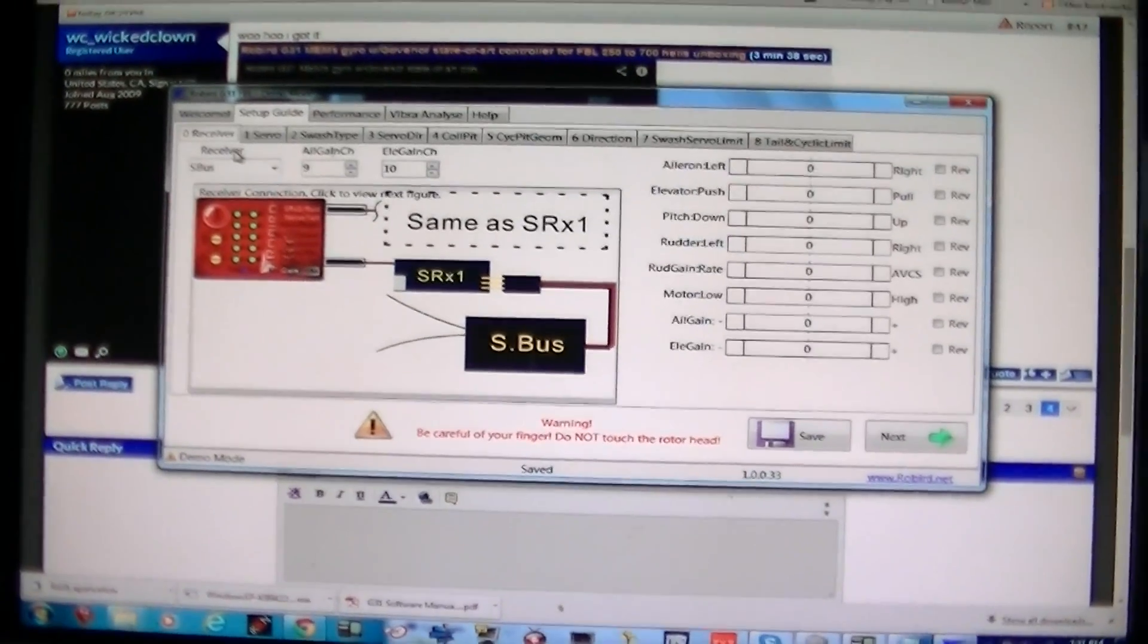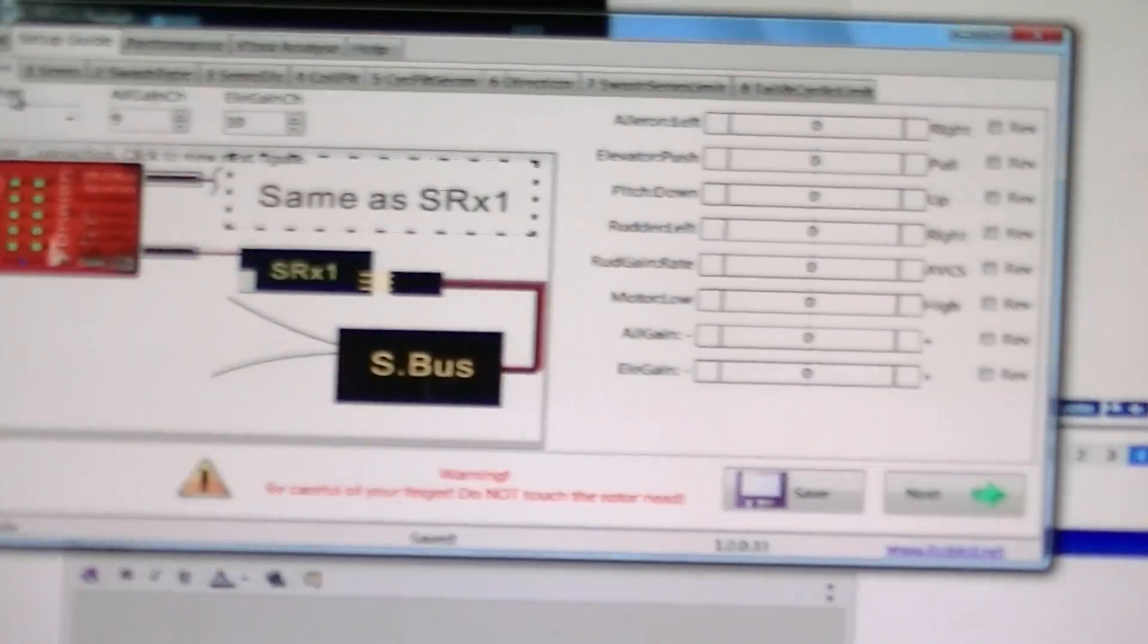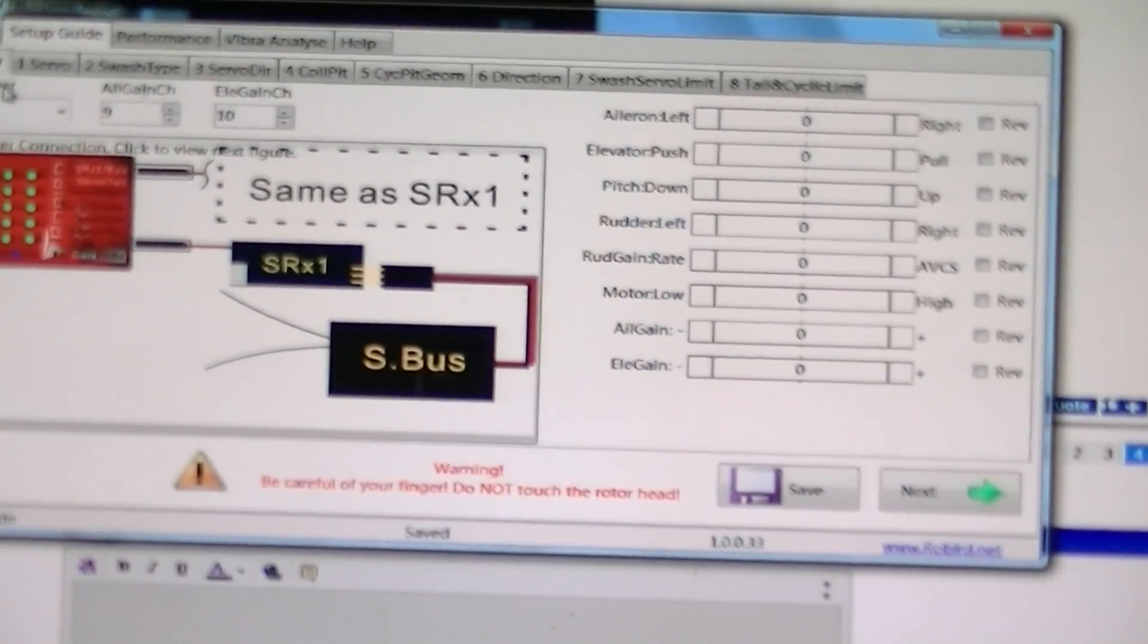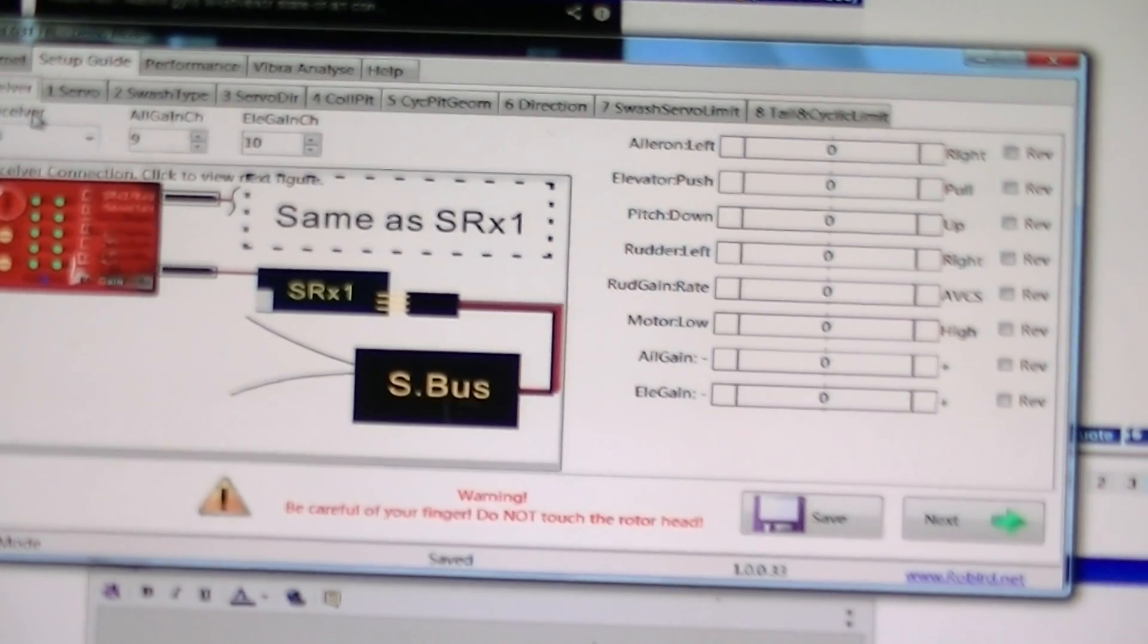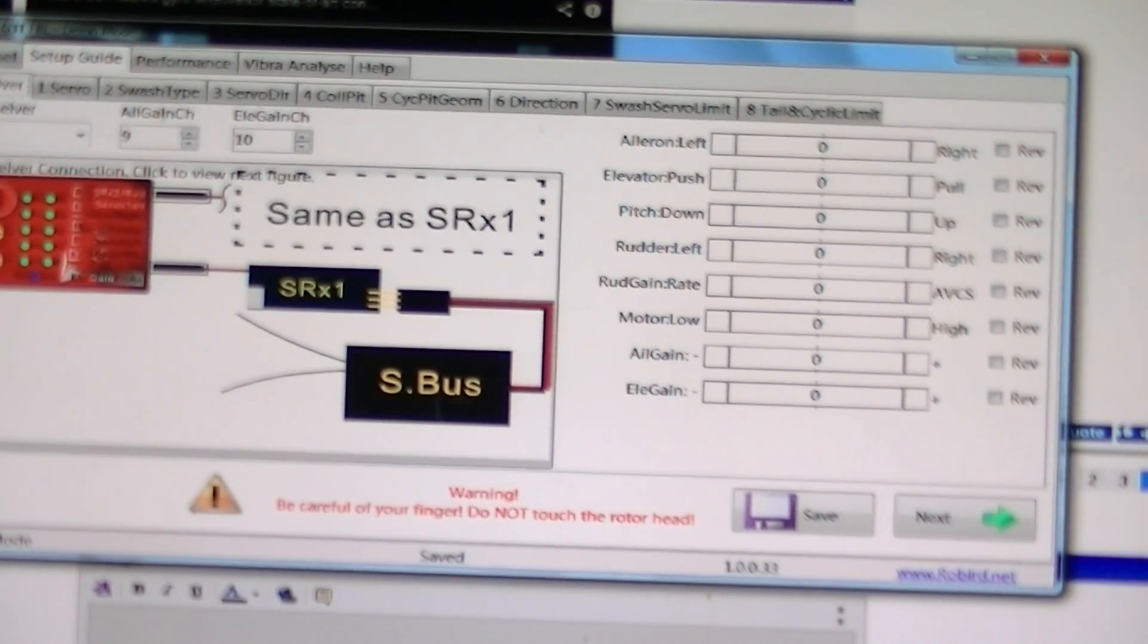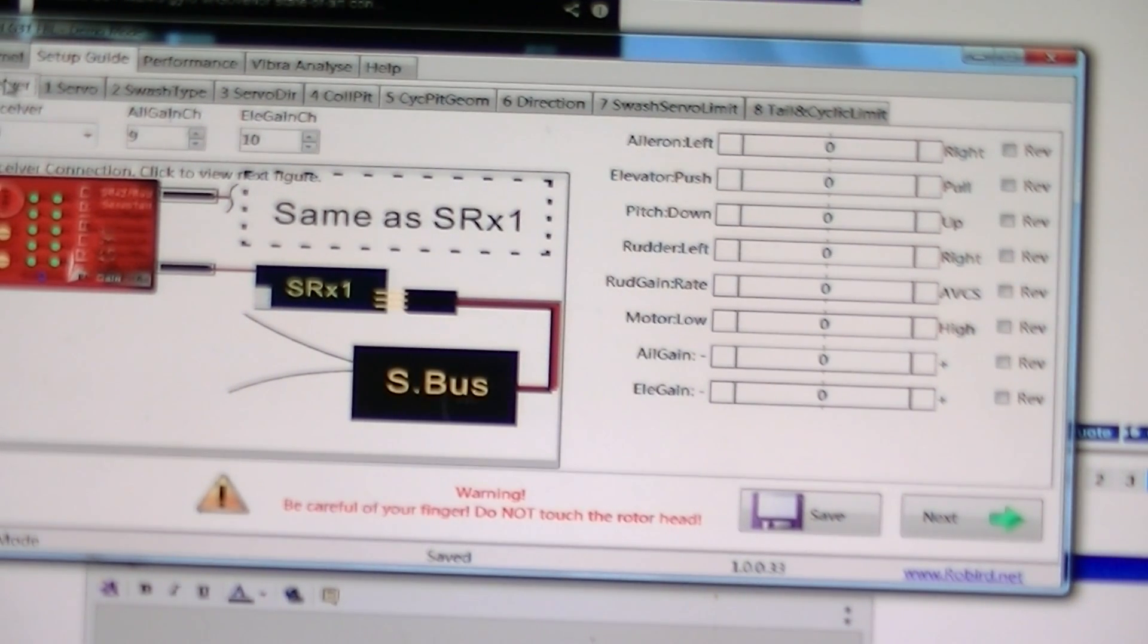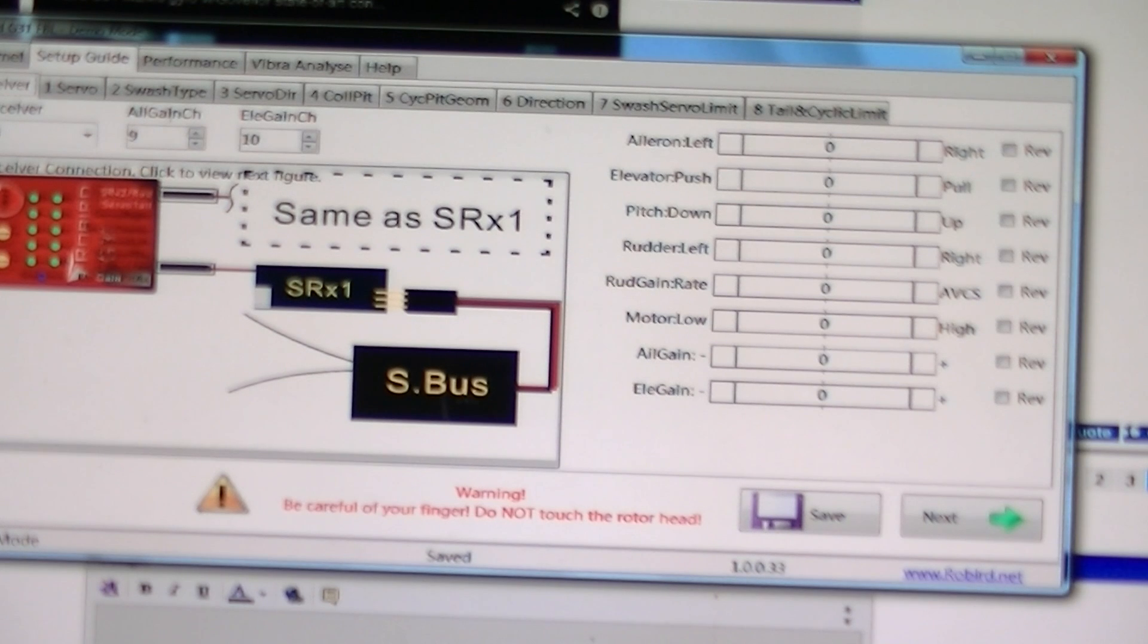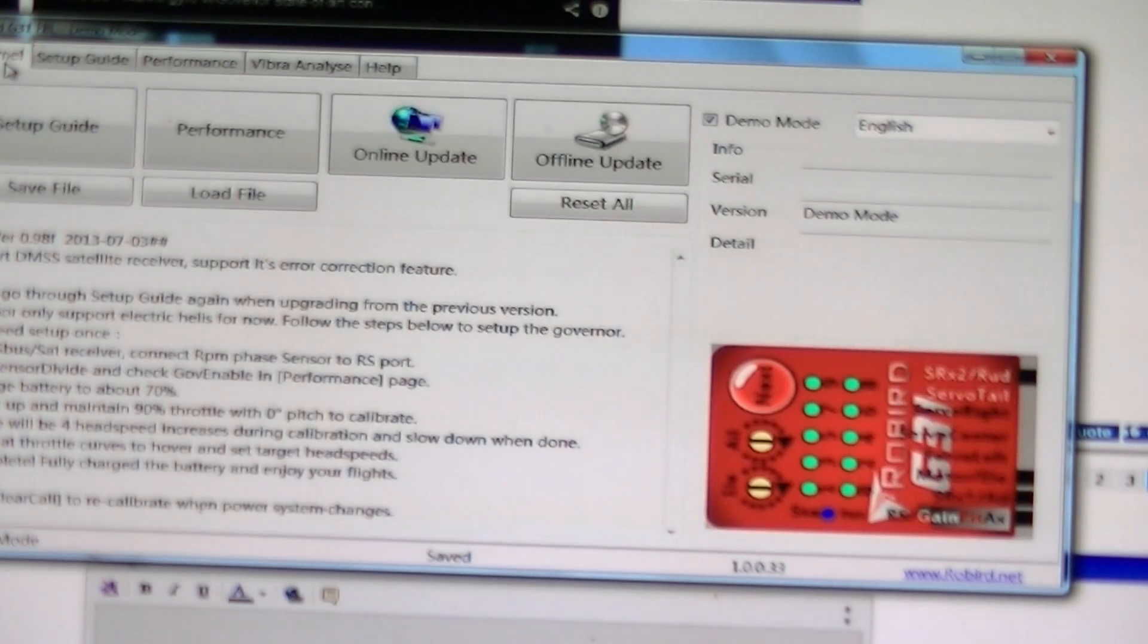All right guys, let's check out the RoeBird installation software. It's just like any other installation software like V-Bar, Icon, and ZYX.